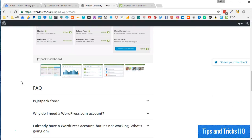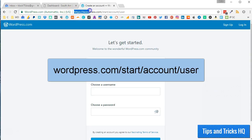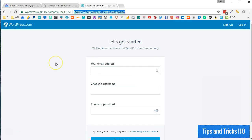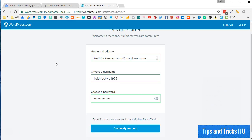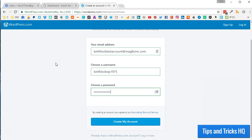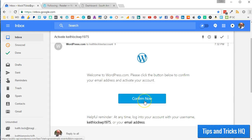Let's go through those steps quickly right now. First, point your web browser to WordPress.com/start/account/user. This will allow you to create an account without having to also create a WordPress.com website. Fill in the registration form with an email address, username, and password, then click the Create My Account button.